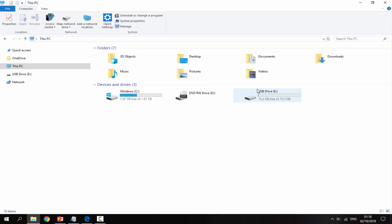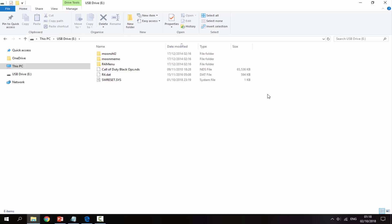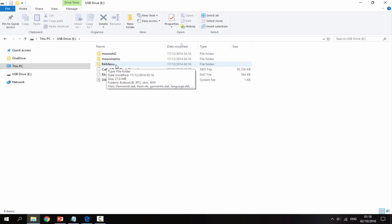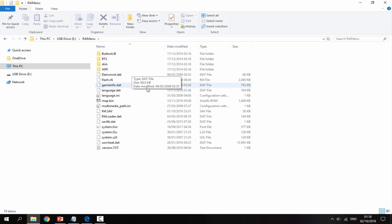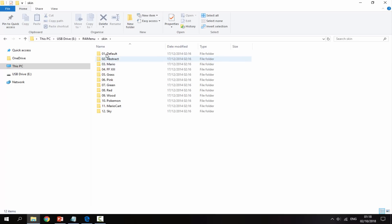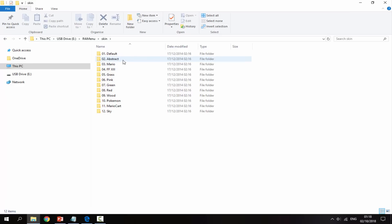Once your R4 SD card is connected, go onto it and look for the themes folder. Mine is inside the R4i menu folder, though this could be different for every R4 card. On this particular one it's in a skins folder. All the themes are in the same layout and you can edit themes for pretty much any R4 card — this is just for the R4i.